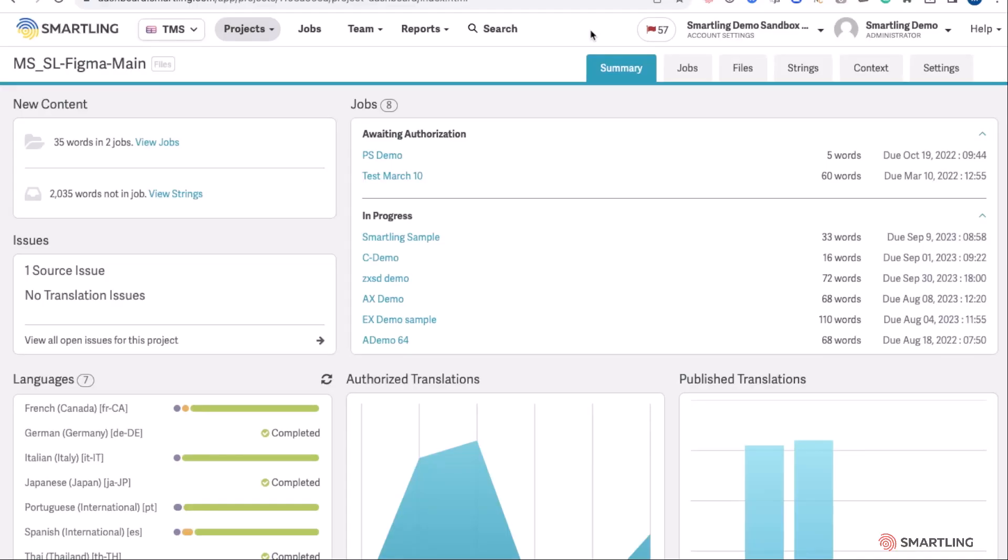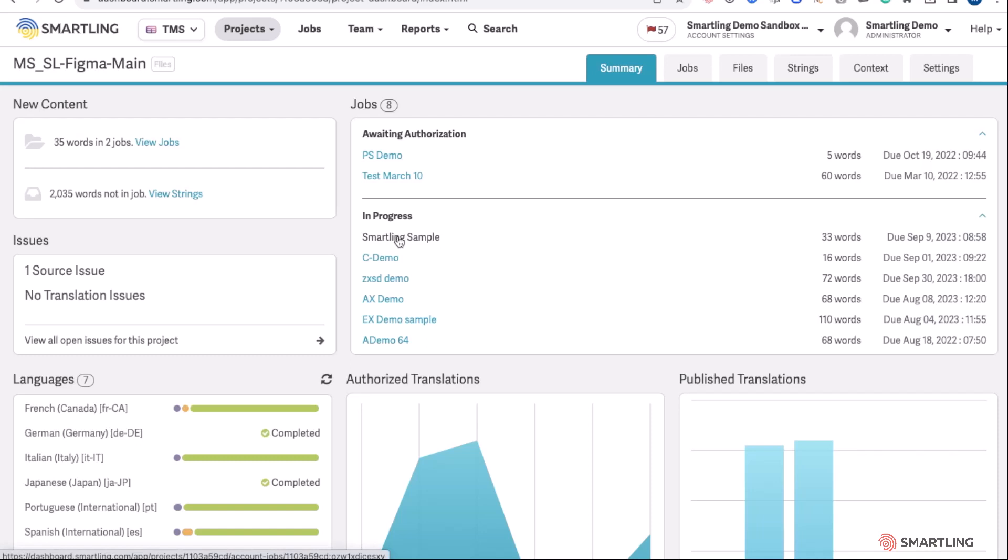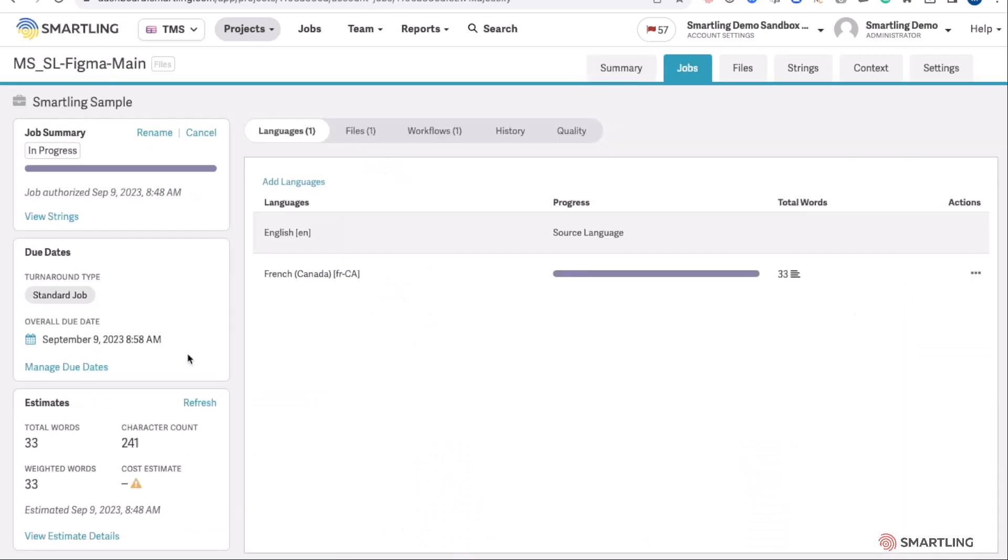Switching to the Smartling translation platform, automatically we can see that that job is in progress. It's automatically calculated how many words for translation and the estimated due date of that translation.